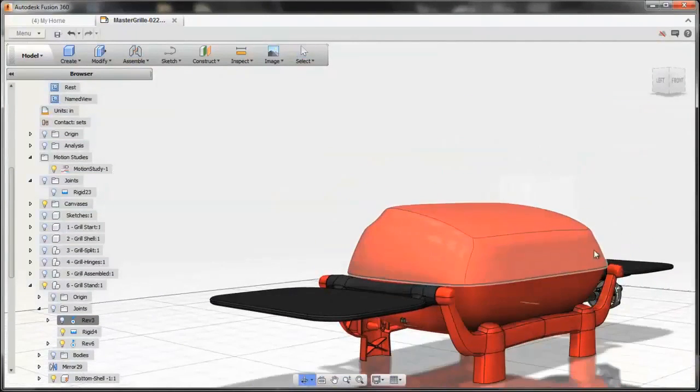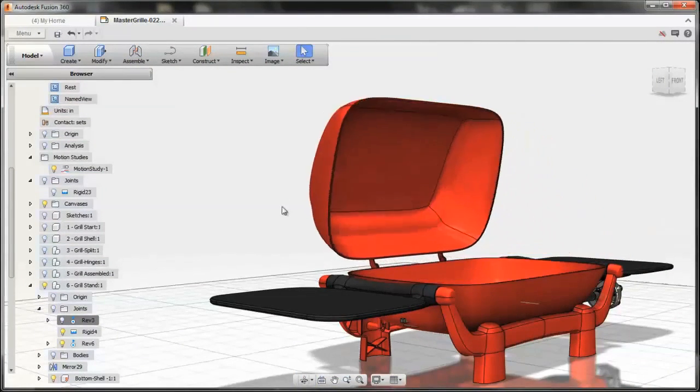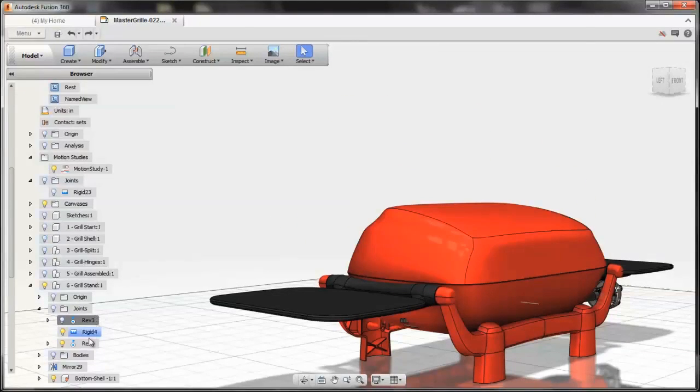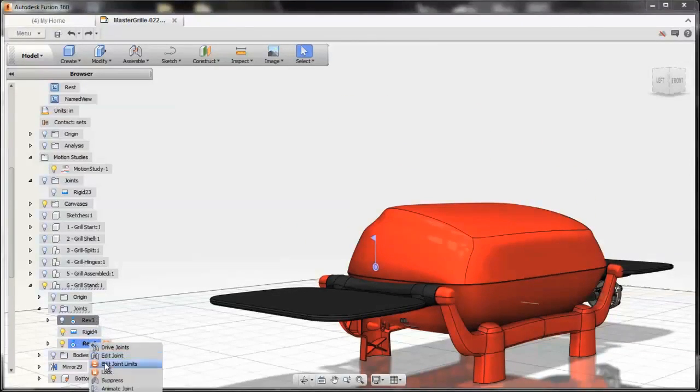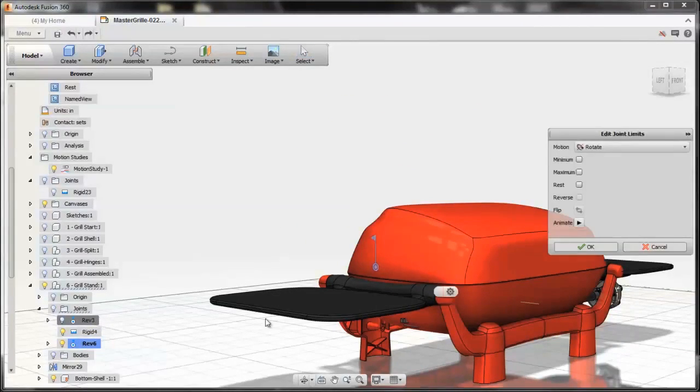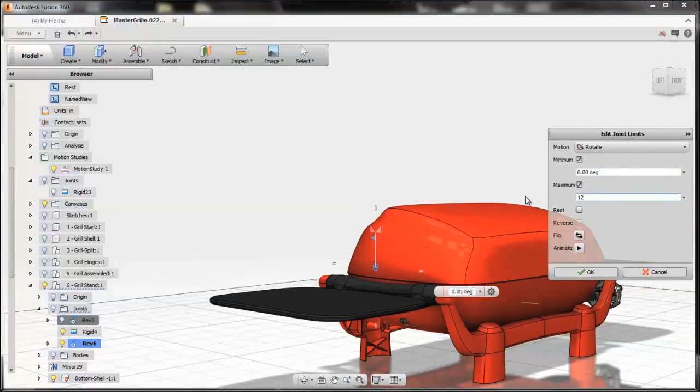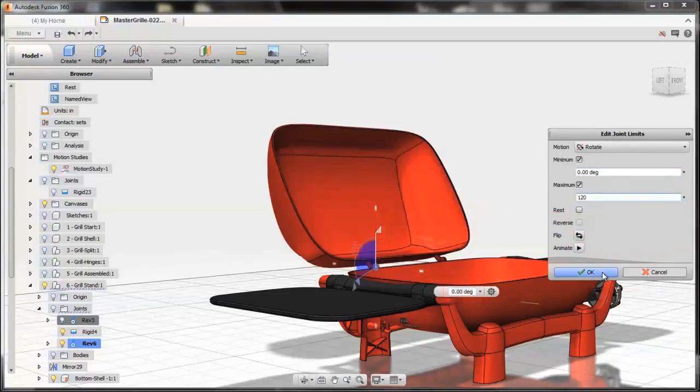Once you've applied them, you can further hone in on how they're supposed to behave. For this grill cover, for example, it doesn't actually need to have 360 degrees of rotation. You can specify what's appropriate for that joint.